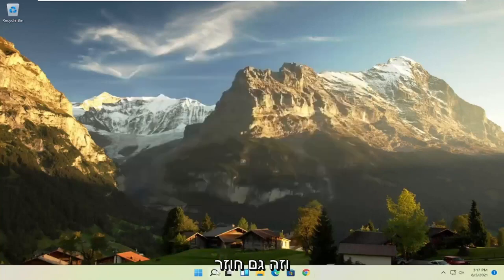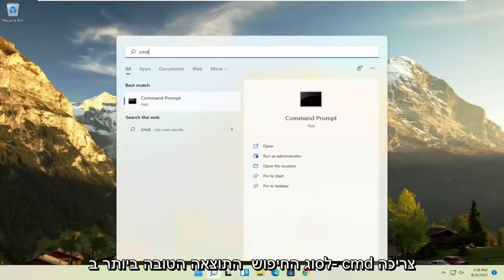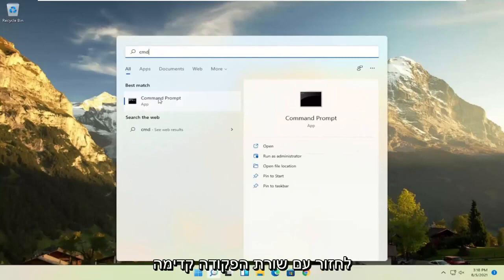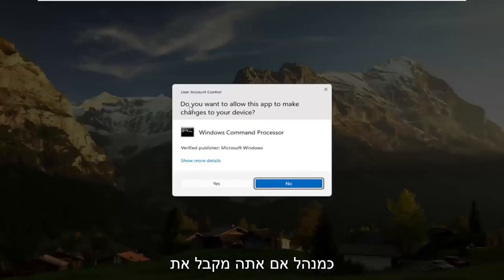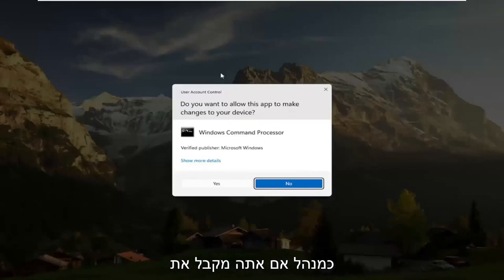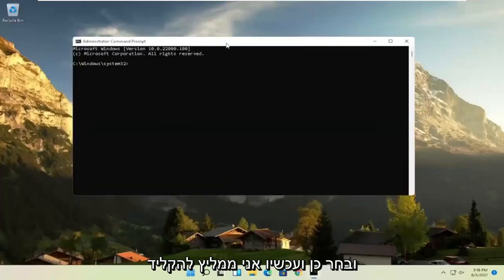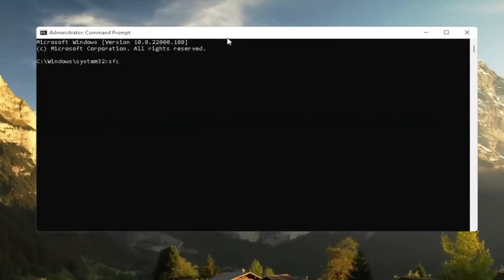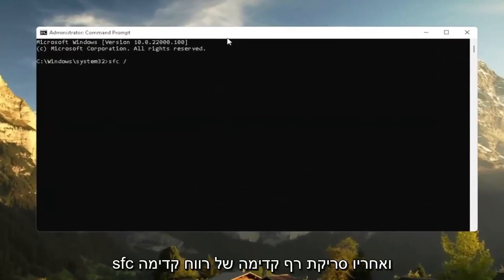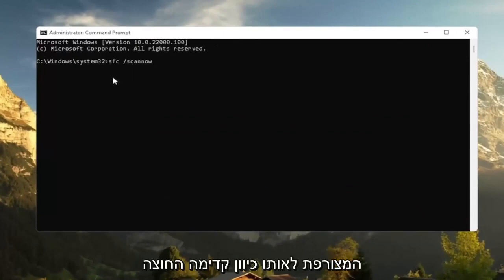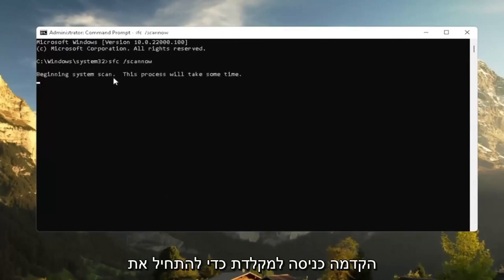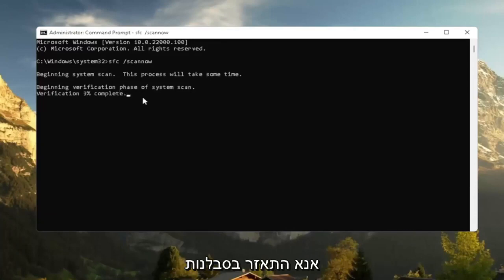Would suggest also going back to the search, type in CMD. Best results should come back with command prompt. Go ahead and right click on that and select run as administrator. If you receive a user account control prompt, go ahead and select yes. And now I recommend typing in SFC followed by a space forward slash scan now. Scan now shall be one word attached to that forward slash out front. Hit enter on the keyboard to begin the system scan. This will take some time to run, so please be patient.